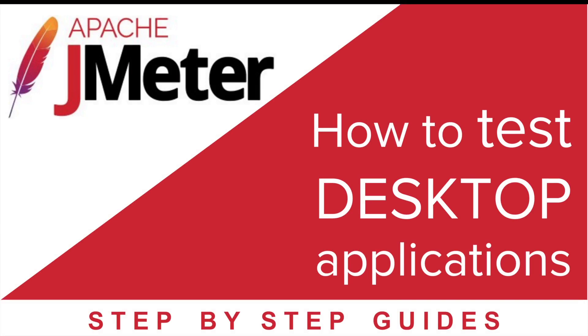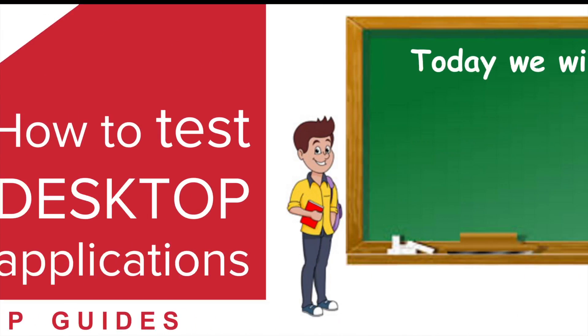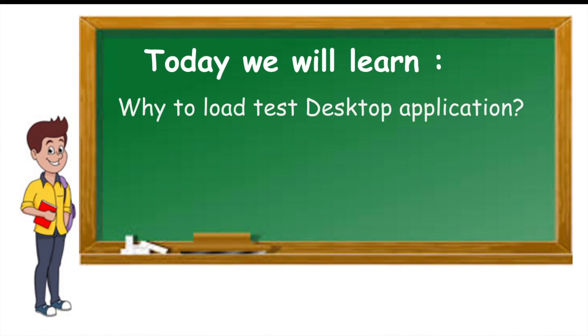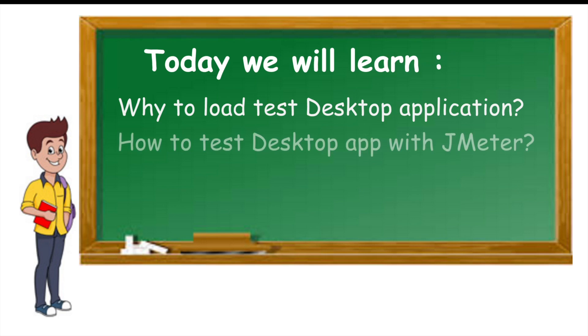Welcome to this session on how to test desktop applications in JMeter. We are going to go very basic and we will learn why to performance test a desktop application and what are the steps to test desktop applications with JMeter. Let's get started.